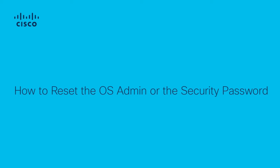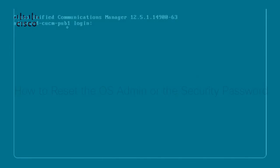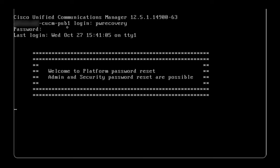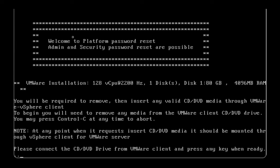How to reset OS admin or security password? First, go to the VM client. Login to the call manager console using pwrecovery as the username and pwreset as the password. You will see a screen like the one shown.